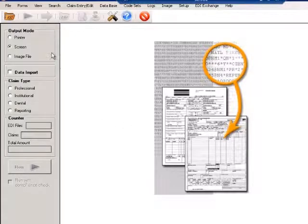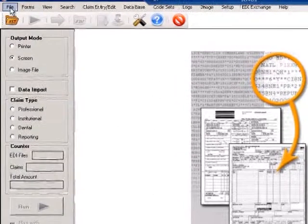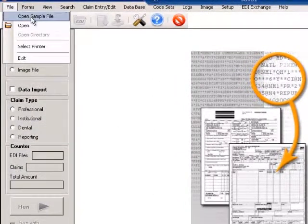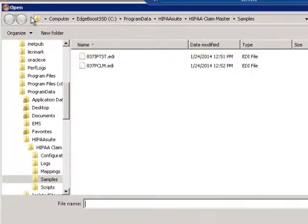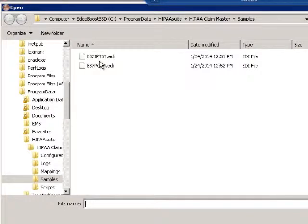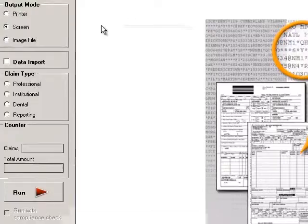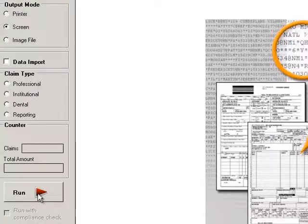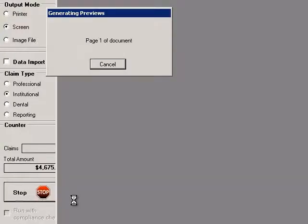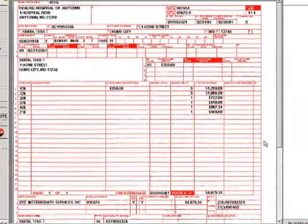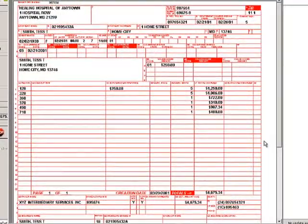I click on File, Open Sample File, and here are two files. I choose one and double-click it, and then click Run, and here you can see the document.